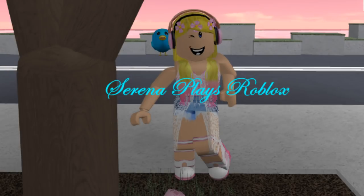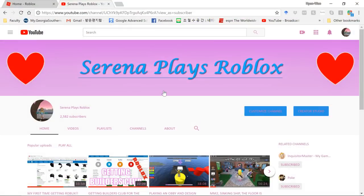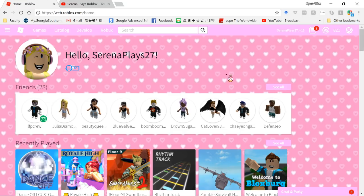Hey guys, it's Serena and today I will be showing you guys how to do a really cool thing on almost any website you use. You can use it on YouTube, Roblox, or Google, but you can only do it on Chrome.